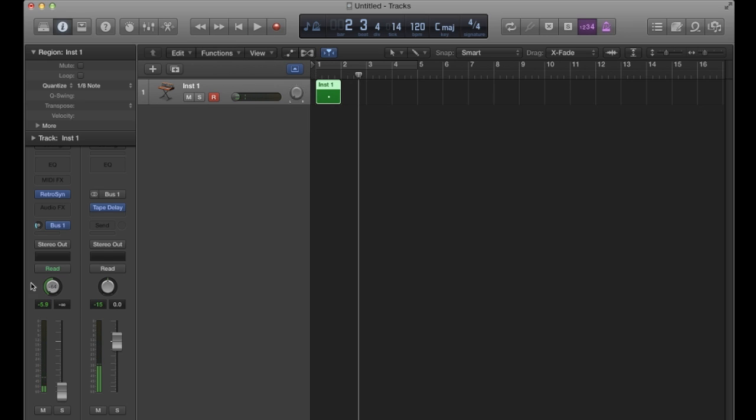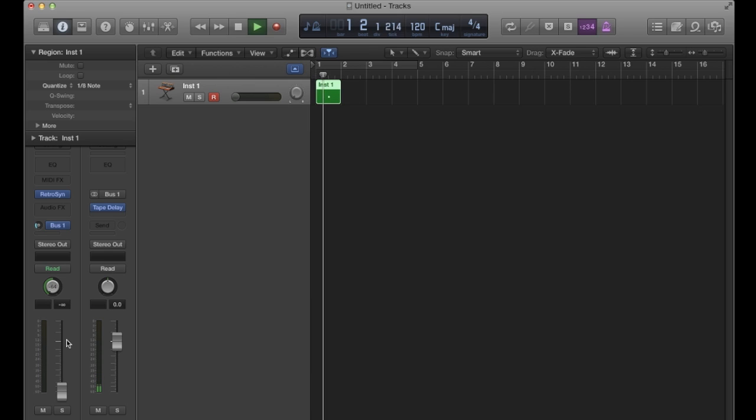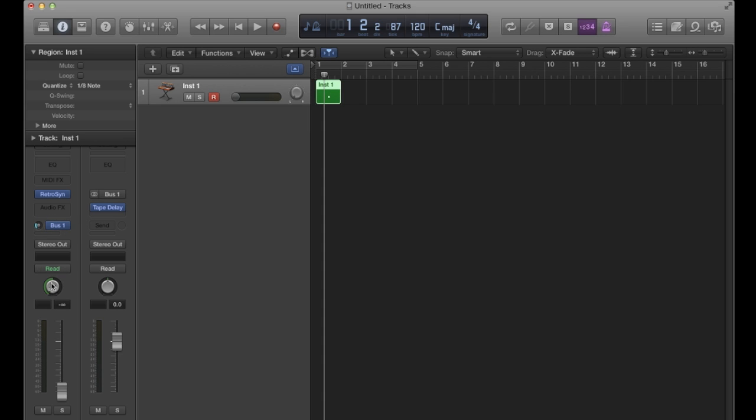So even though I panned hard left and my fader was all the way down, it didn't matter because the send in terms of the signal flow, that copy is made before the pan and before the fader.